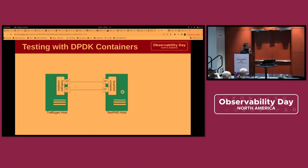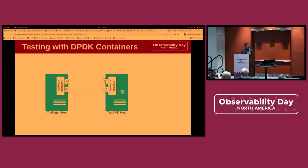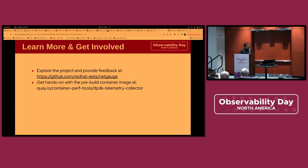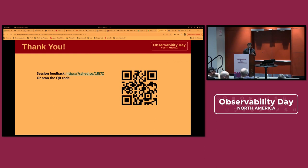This is how we test the agent. In this diagram, we use the agent as a sidecar in the same pod with the testpmd container. The traffic generator blasts traffic, and we get metrics from the agent and compare them against what the traffic generator reports — since the traffic generator also reports how much traffic it's sending and receiving, we can validate the readings. For more information, please check out our GitHub repository and give us feedback. Thank you very much!